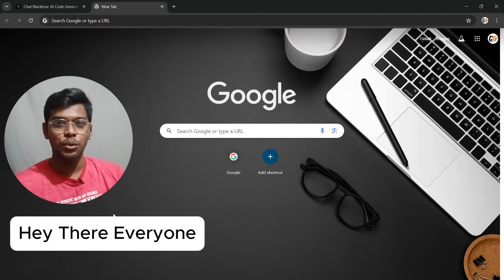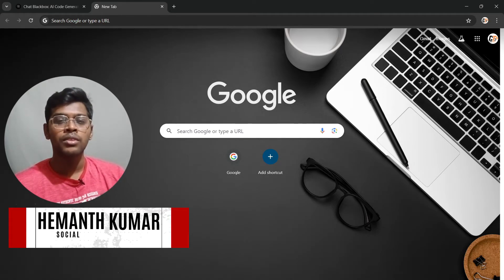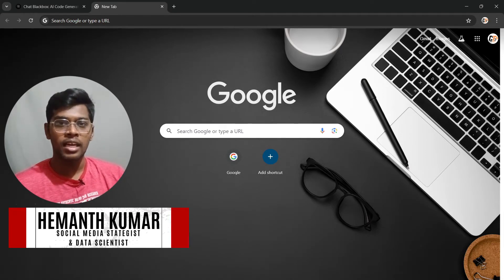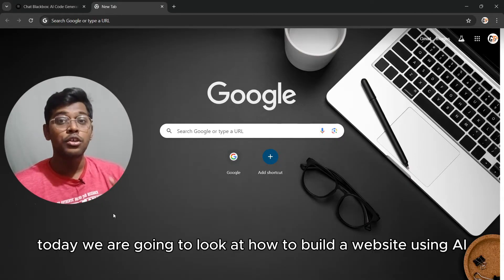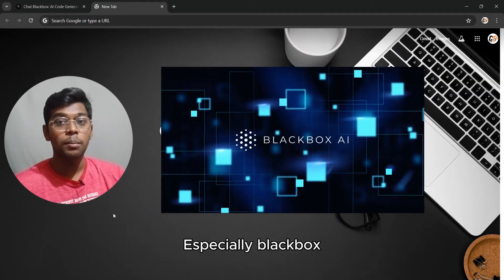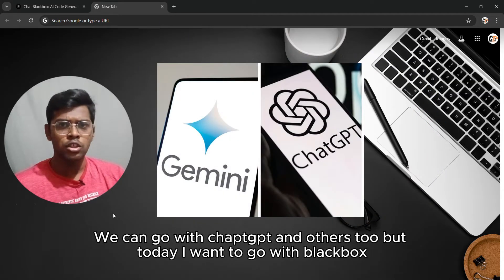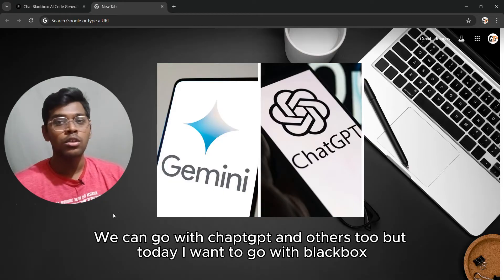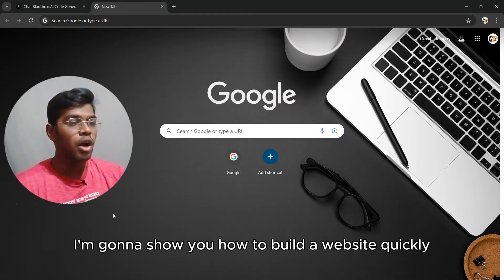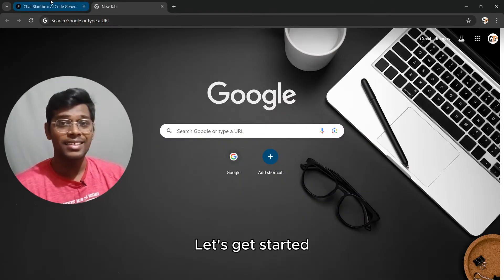Hey everyone, welcome back to Core Tech. I'm Himant Kumal, a social media strategist and data scientist at Core Tech ID Solutions. Today we are going to look at how to build a website using AI, especially Black Box. We can go with ChatGPT and others too, but today I want to go with Black Box. I'm going to show you how to build a website quickly — let's get started.